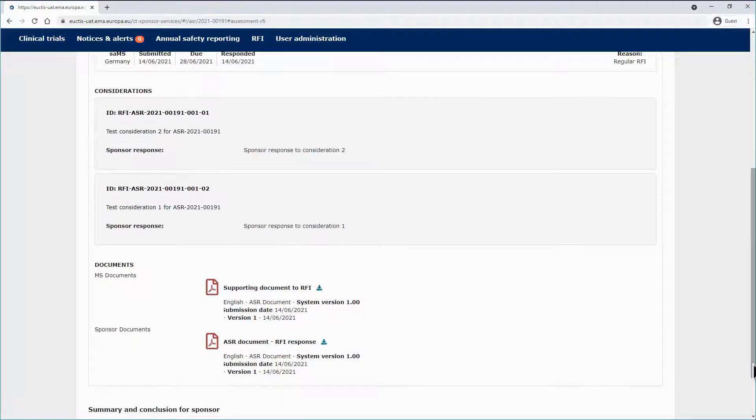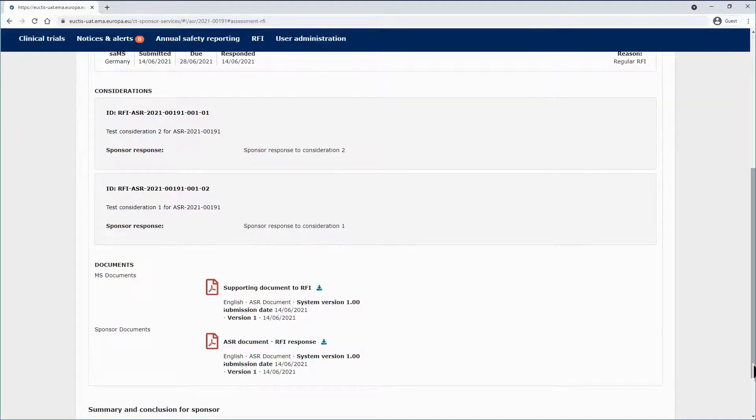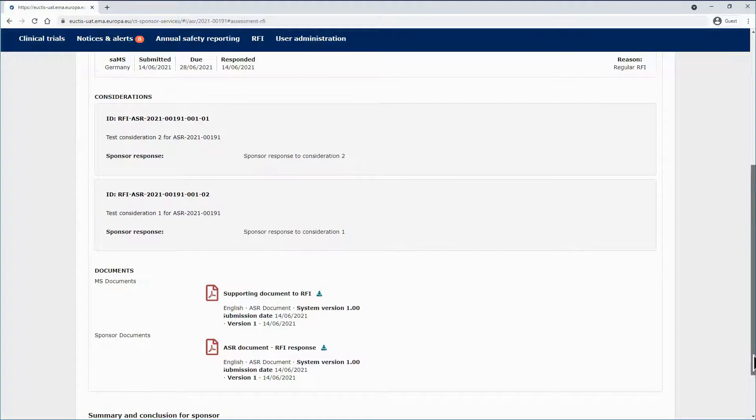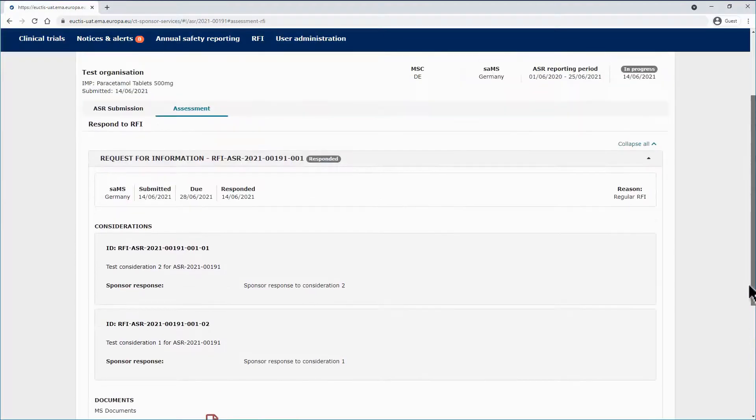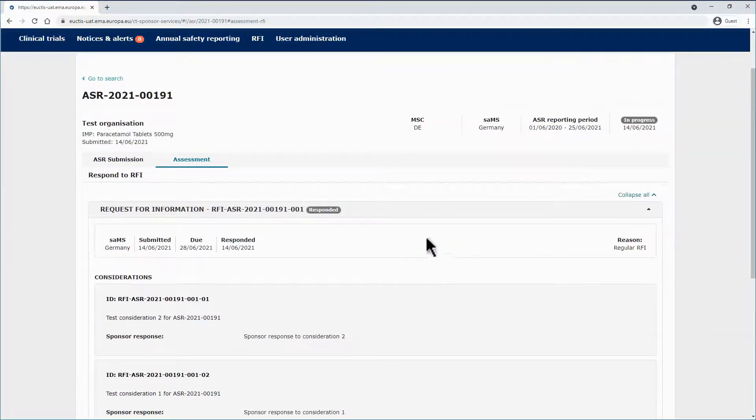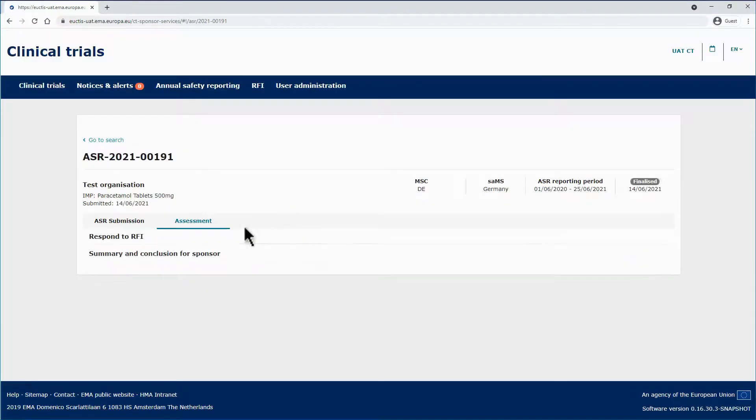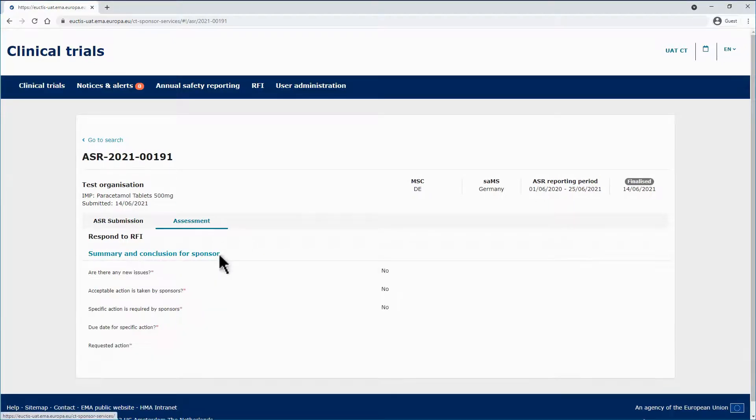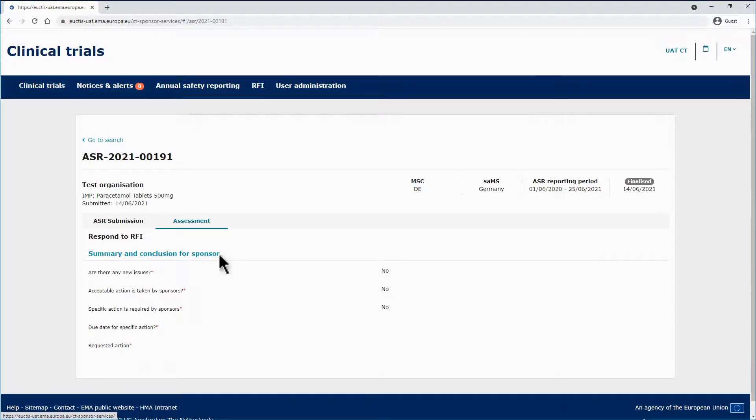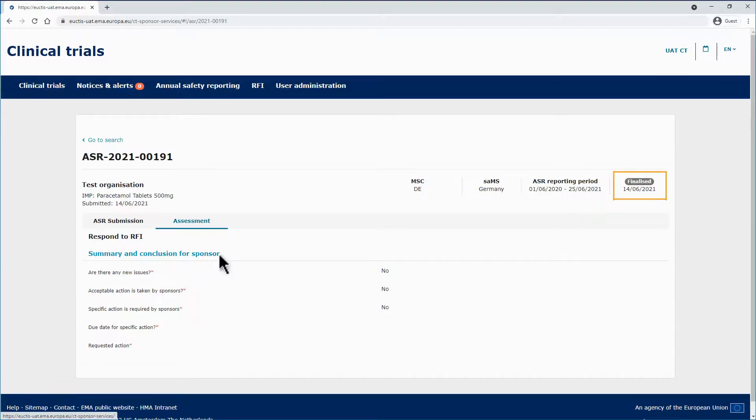Once the SAMS has assessed the RFI sponsor responses, the SAMS should complete the assessment of the ASR by submitting the final ASR assessment report. In this example, the SAMS has already done so. By clicking on Summary and Conclusion for Sponsor, you can view the finalized assessment details. Also, you can see that the status of the ASR has changed to Finalized.